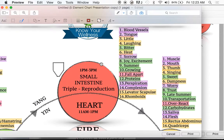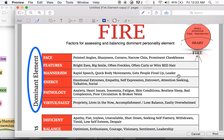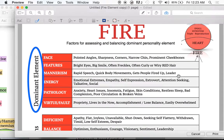Now, this is exciting — we're going to dive right into it. I want to be clear on the two things we'll cover: we're going to cover the dominant element and how to balance it — specifically the fire element.